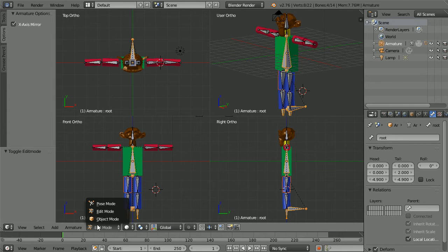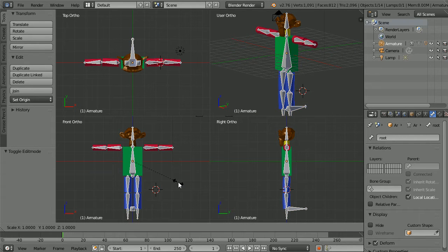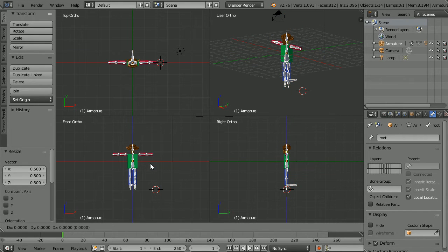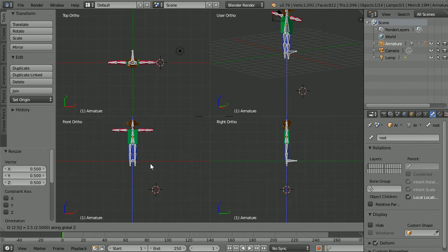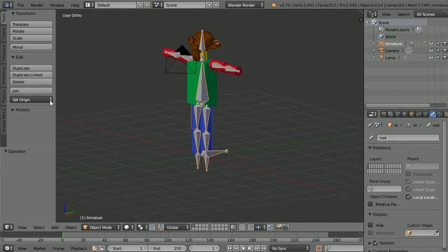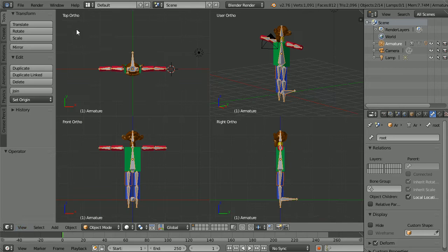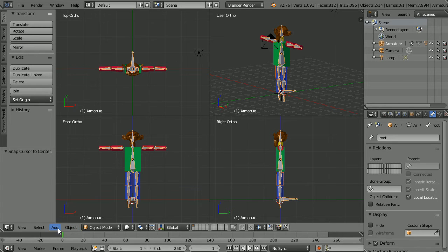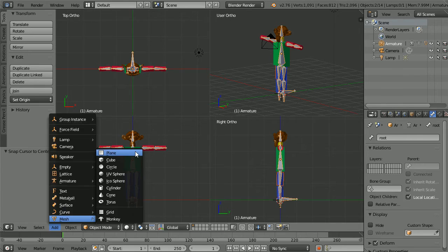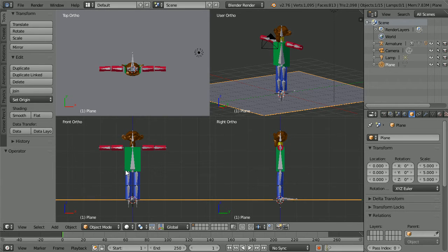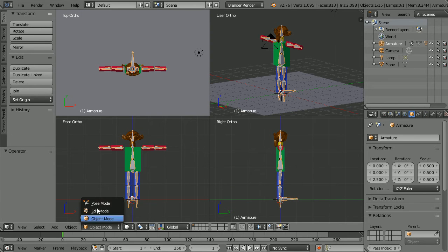Go into object mode and with the armature selected press S to scale 0.5 and enter. To move the character up press G for grab, Z for the z-axis, 2.5 and enter. In the view menu toggle quad view. In the object menu, snap cursor to center, add mesh, plane, press S to scale 5 and enter. Select the armature and go into pose mode.